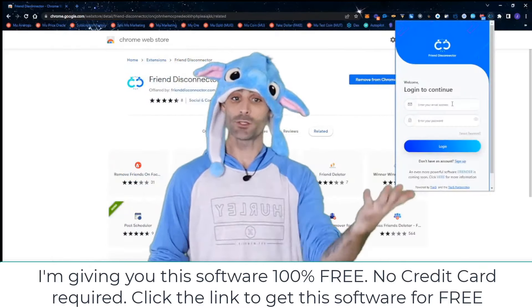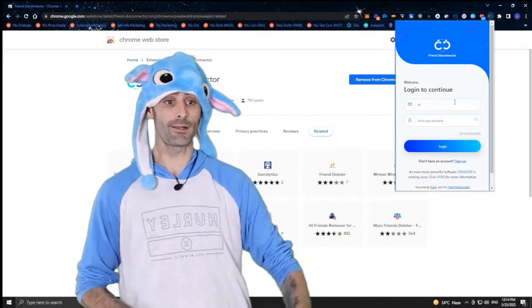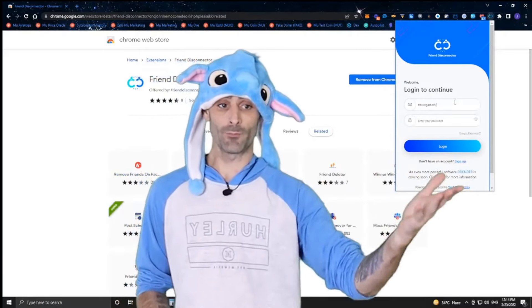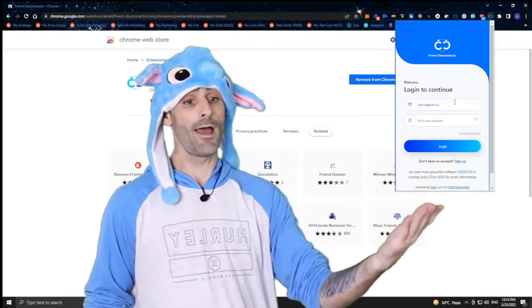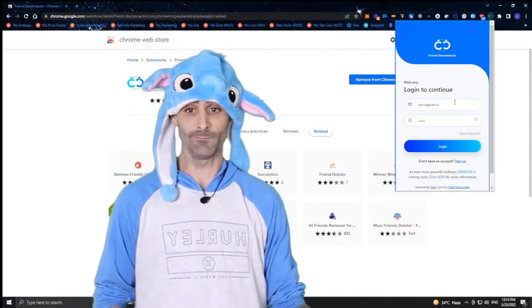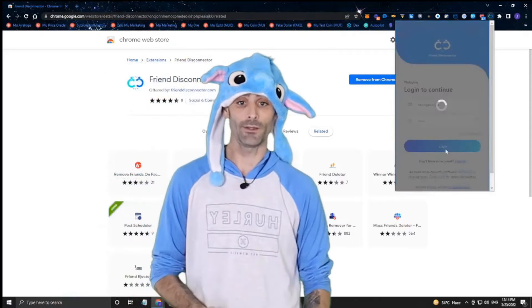Then we're just going to log into the extension — put in your username, put in your password, and click the login button to log in.